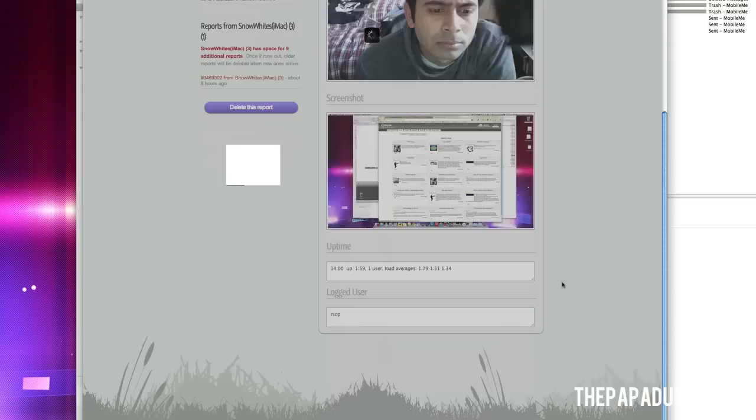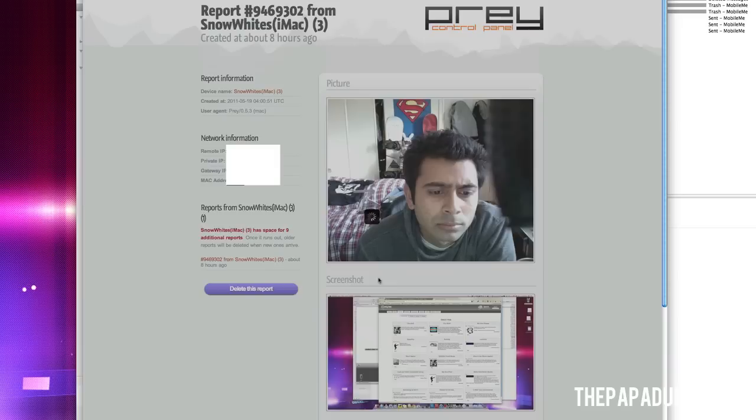You can zoom that in. Yeah, that's what it is. Now, you can see you can check the app time, the logged user who they're logged in as. And also, all your IP addresses and MAC address and everything you need to get your hardware back.